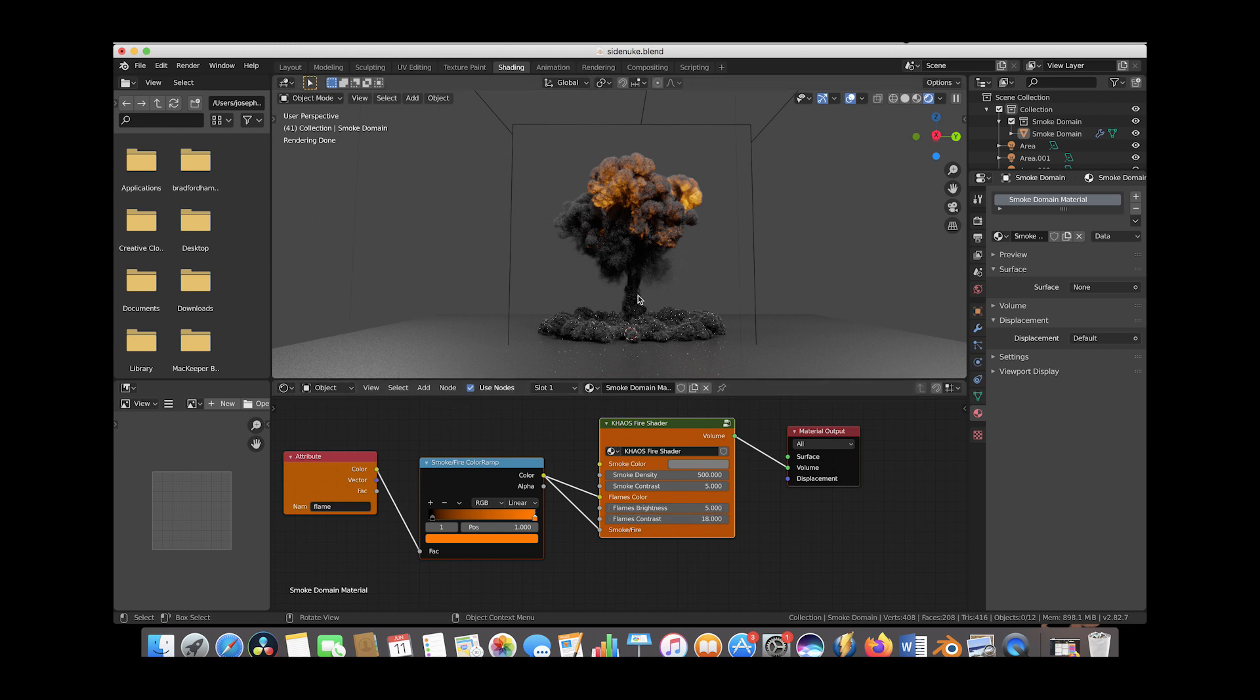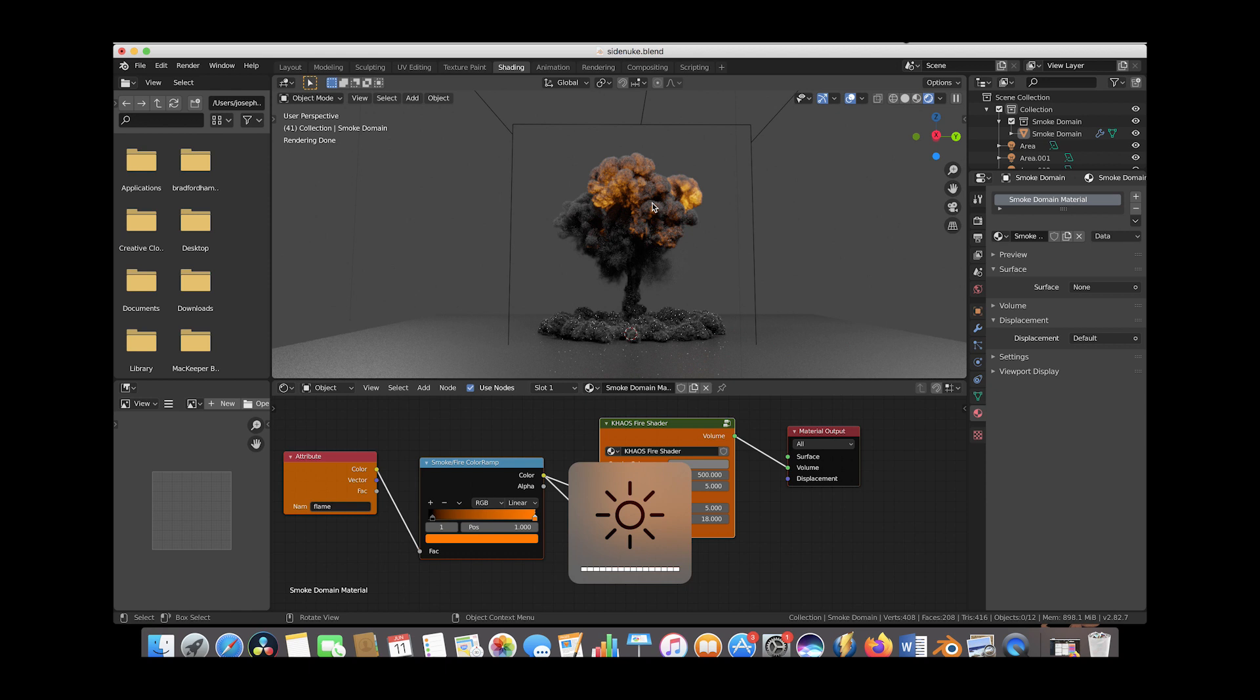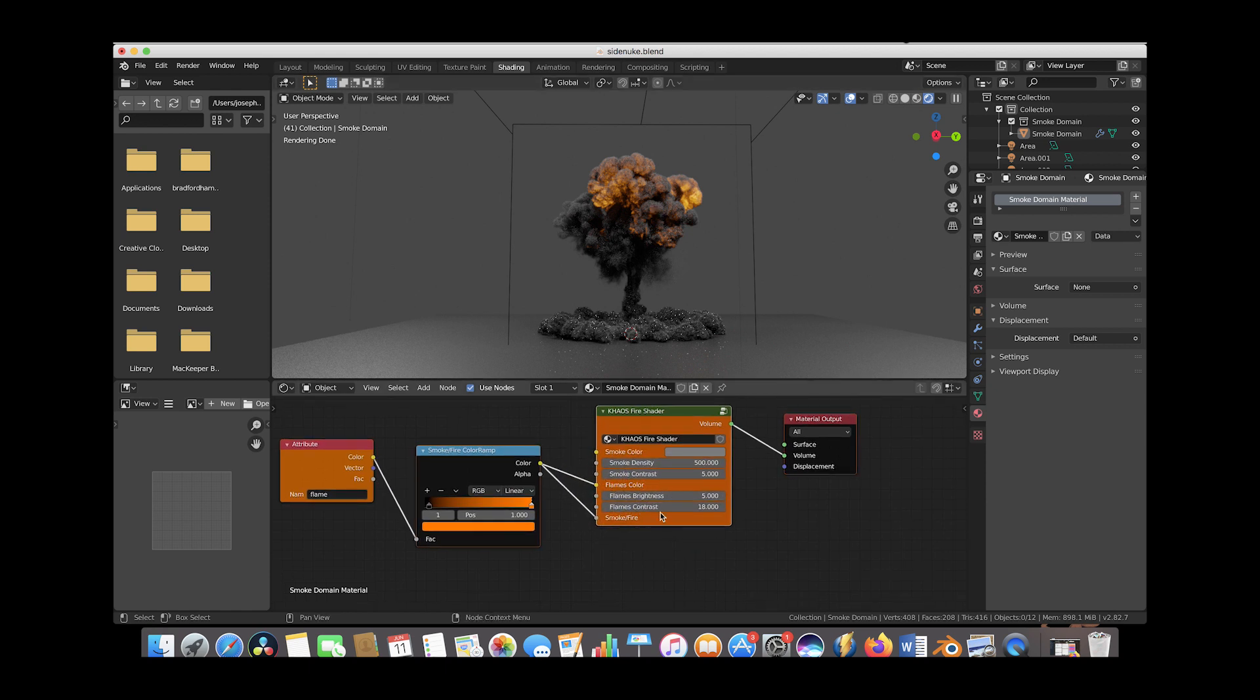I want to focus on these last two parameters, assuming you like the density of your simulation. Play with the density and contrast settings first, get a density level you like for your smoke, then move on to the flames brightness and contrast.